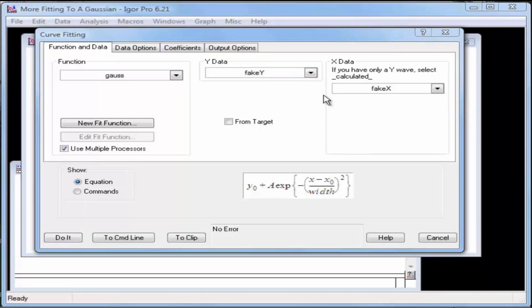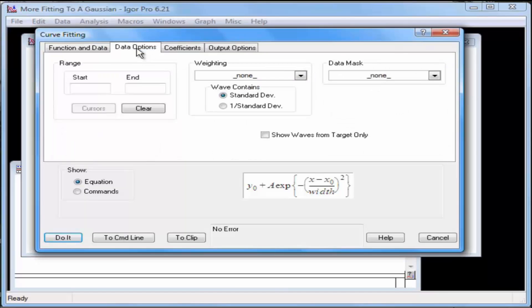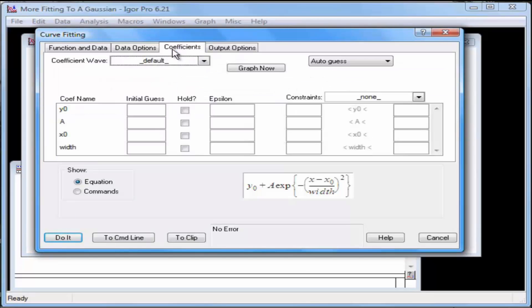Click the Data Options tab. The Weighting and Data Mask pop-up items should read None. Click the Coefficients tab. The coefficient wave should read Default, and the pop-up menu should read Auto Guess.